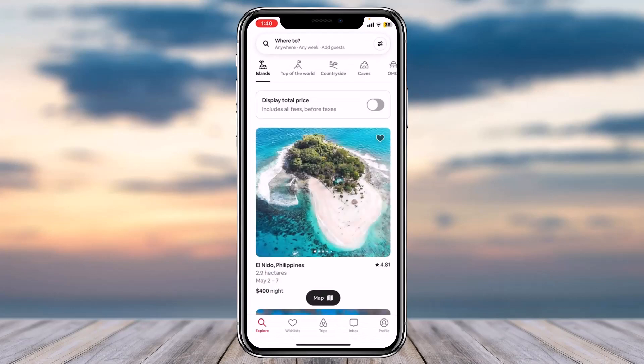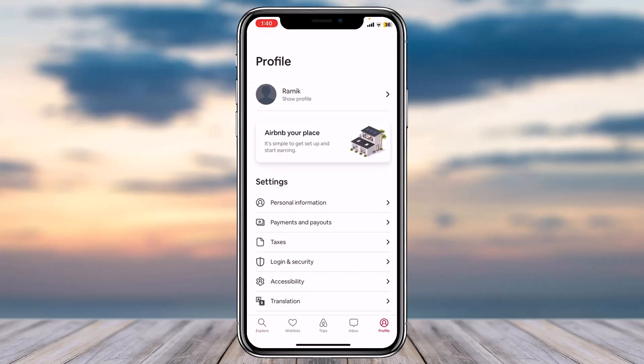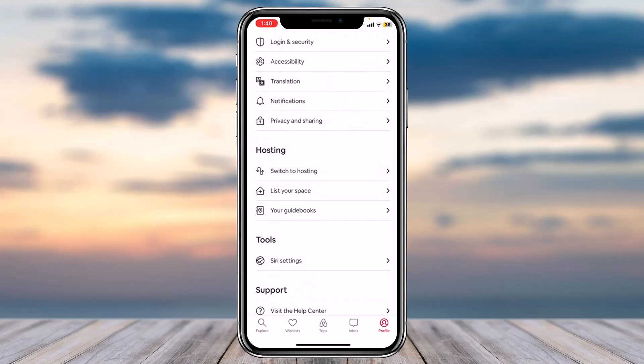First of all, open up your Airbnb app on your mobile device and make sure you are logged into your account. Once you're logged in, your home screen will look somewhat like this. Tap on the profile option on the bottom right corner of your screen, then scroll down until you see the option 'Hosting' and tap on 'List your space.'